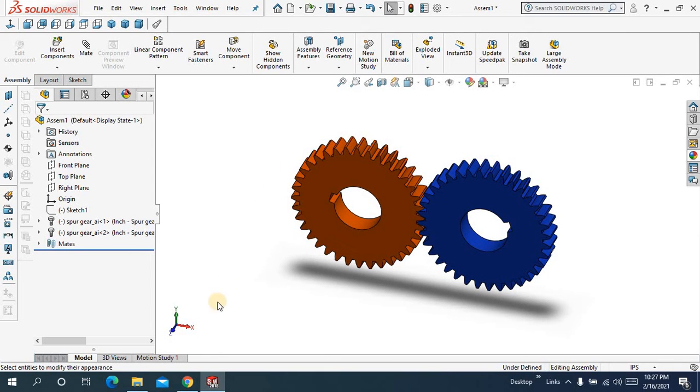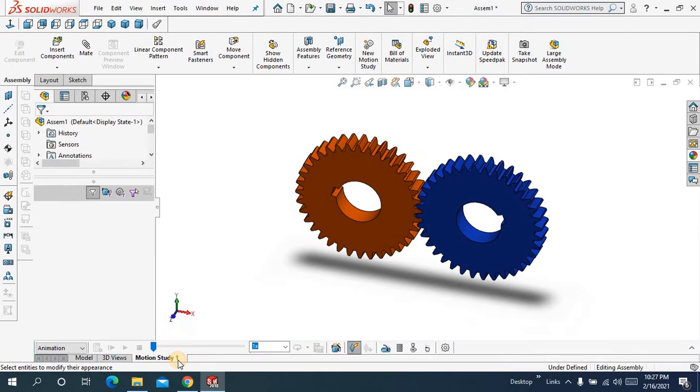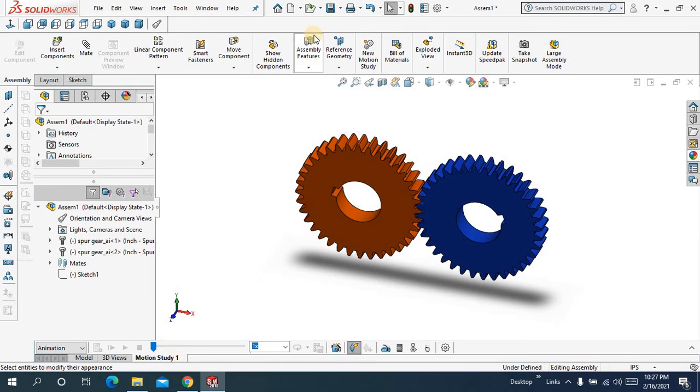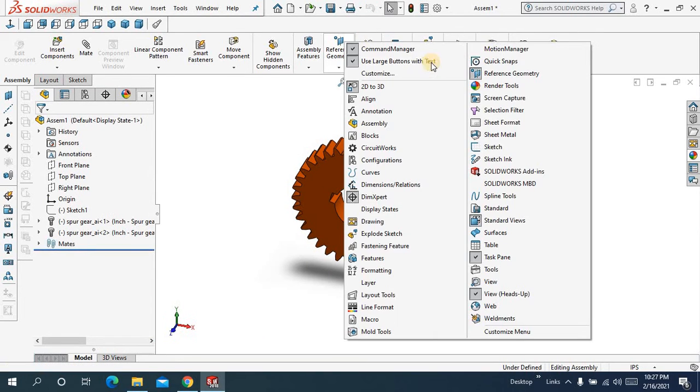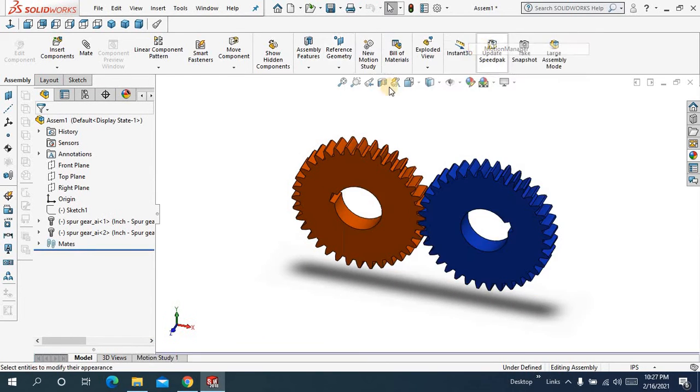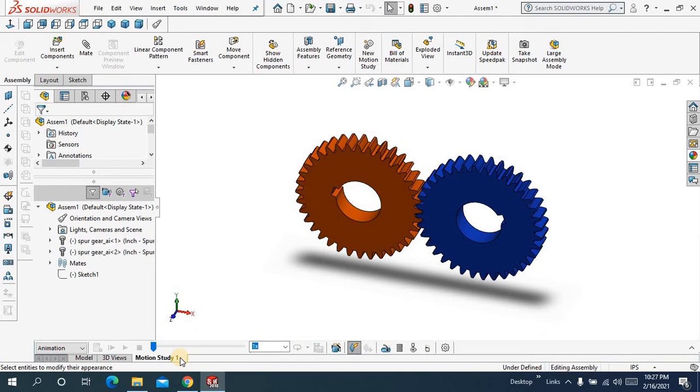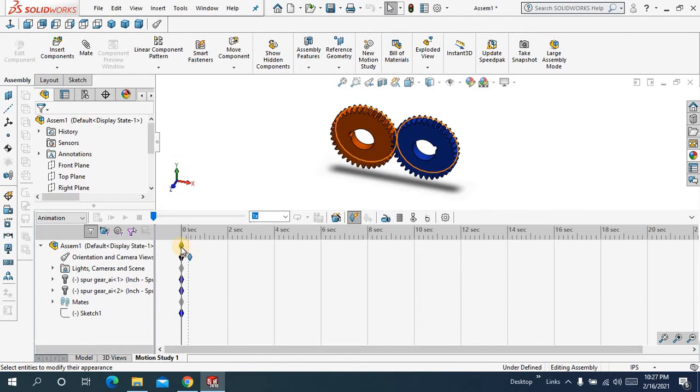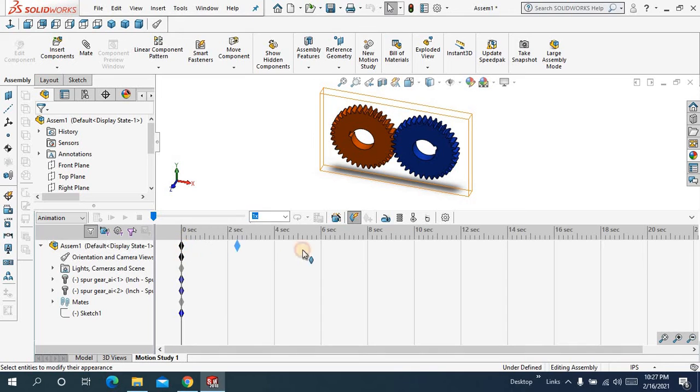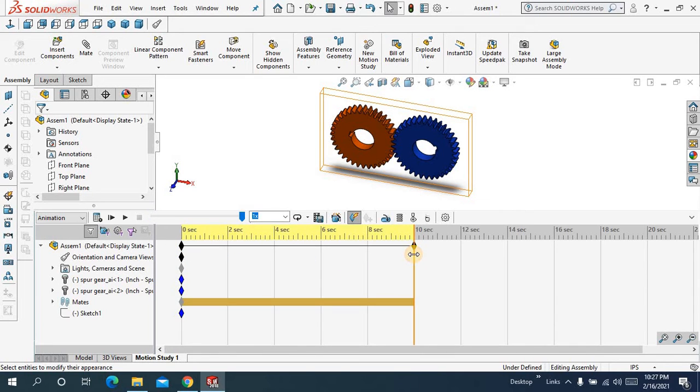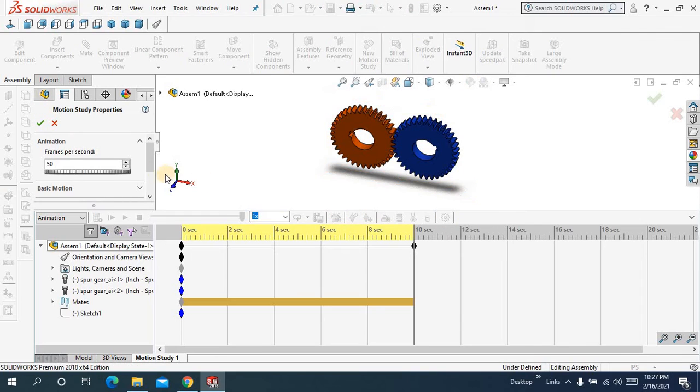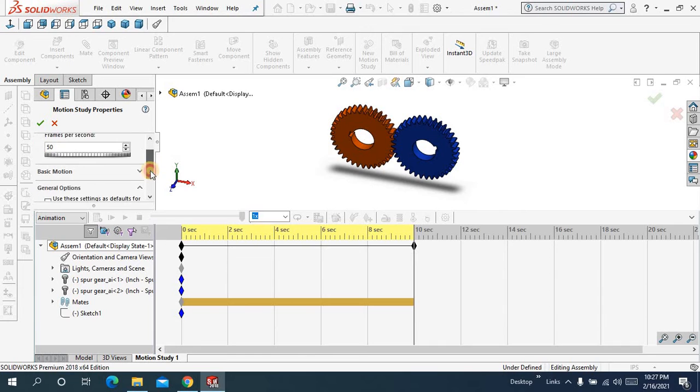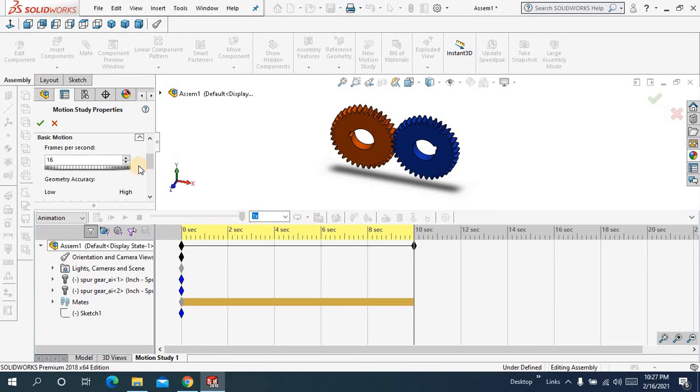Now you will go for the motion study. If you don't have this option just right click over here and click over here and check motion manager. Okay, get a port drag up to 10 seconds and I will come to settings, frame per second 50 and basic motion and keep it.